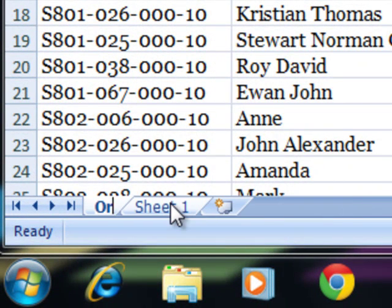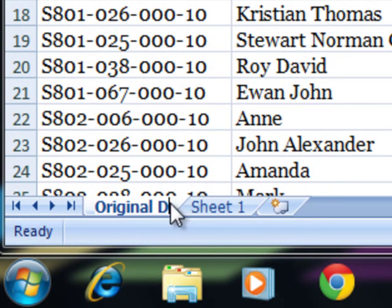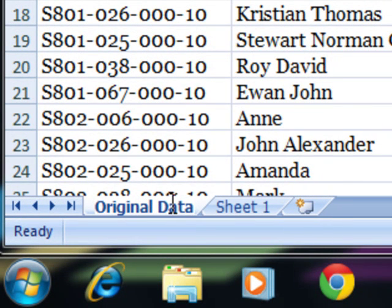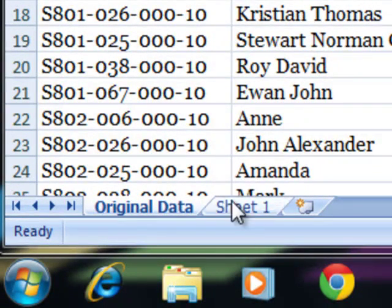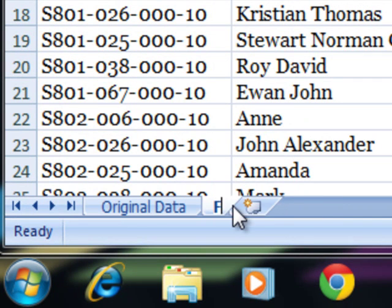What I'd like is to have original data as the first sheet name. And for the second sheet I'm going to call that formatted data.